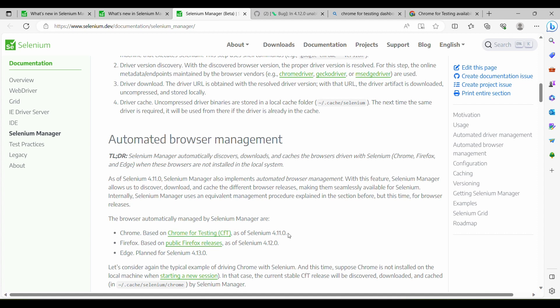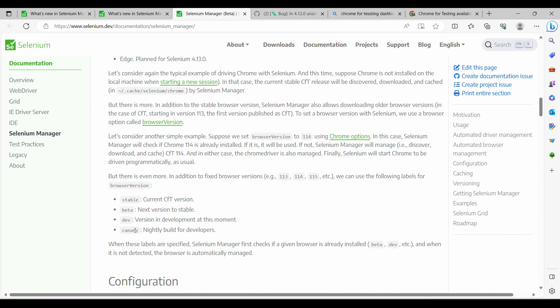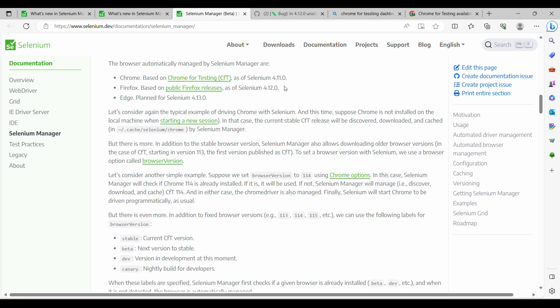In 4.12.0, similar to the Chrome for Testing feature developed in 4.11.0, we no longer need to have the Firefox browser installed in our system. We can even execute test cases against future releases — for Firefox those are nightly, stable, and beta; for Chrome they were stable, beta, dev, and canary. They are also planning this for Edge in 4.13.0.